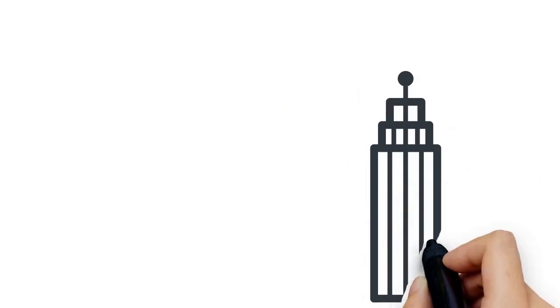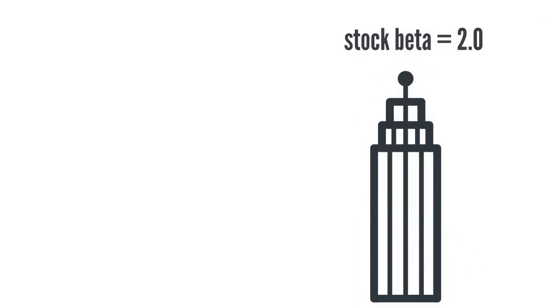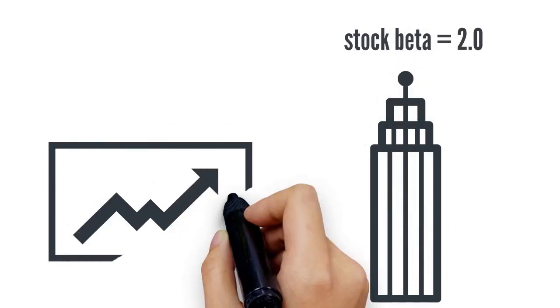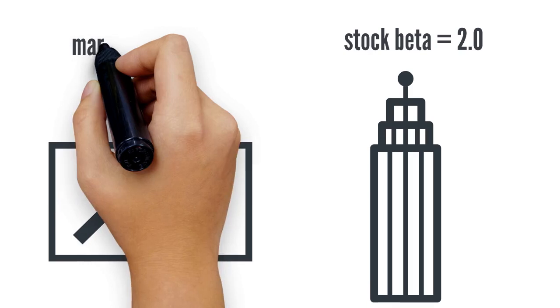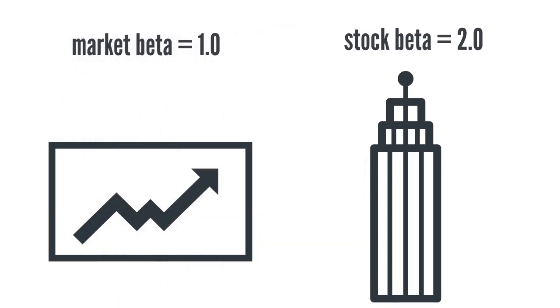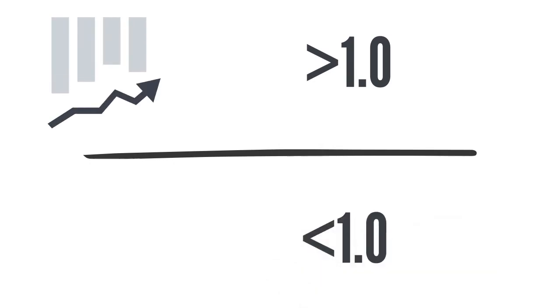If the stock is twice as volatile as the market, then it will be assigned a beta of 2. The market, or the thing that you're comparing it to, is given a beta of 1.0. Anything that's more volatile will be above 1, and anything that is less volatile will be below 1.